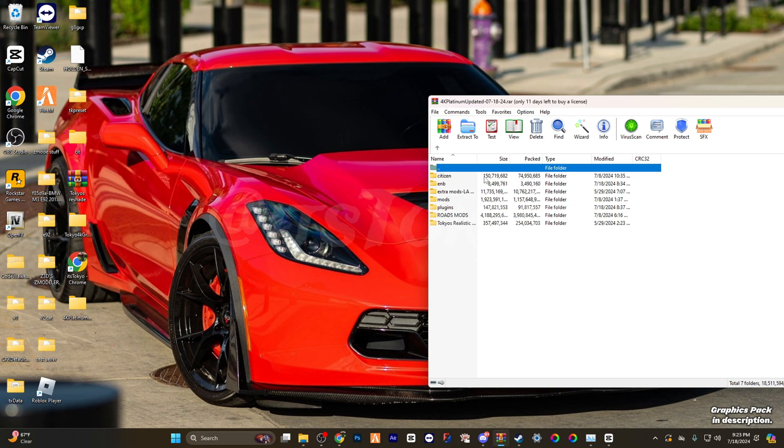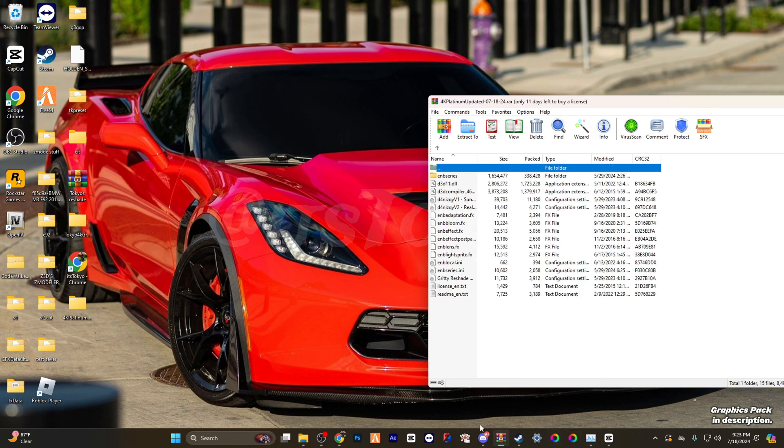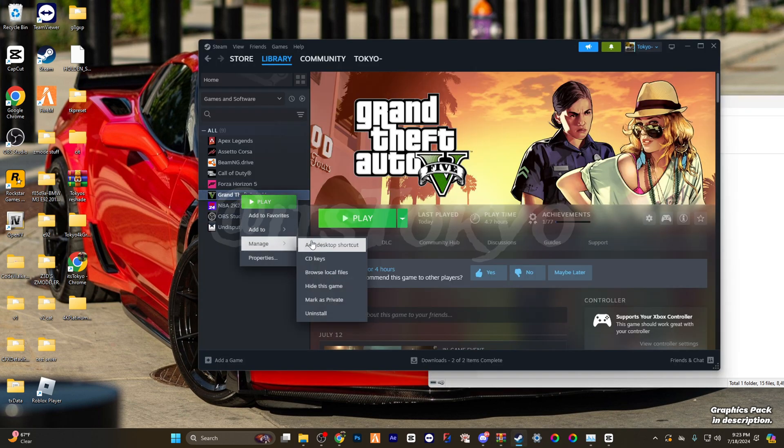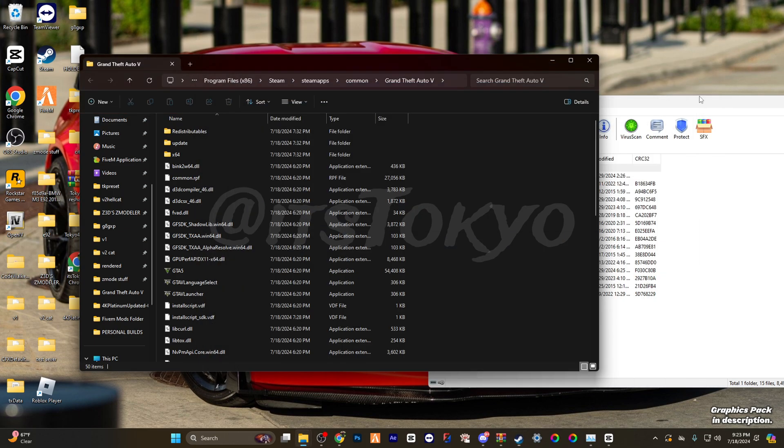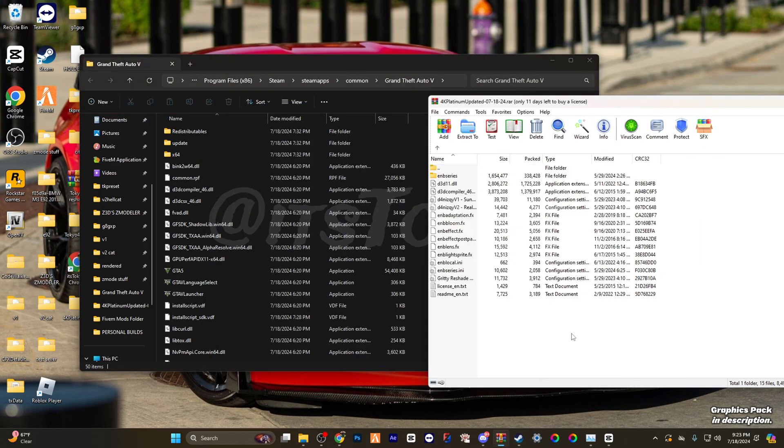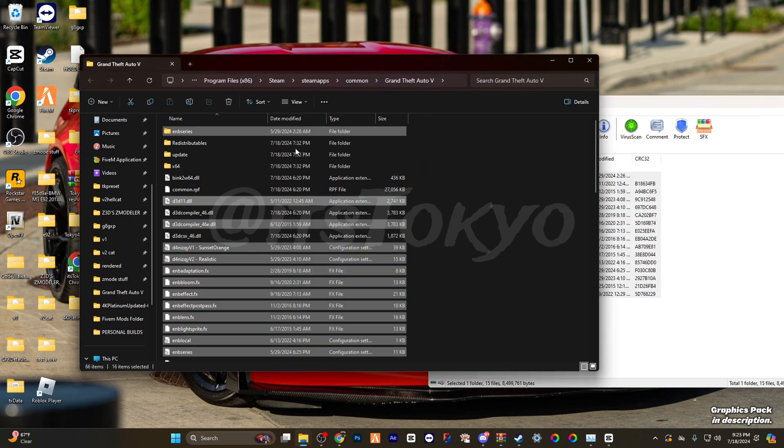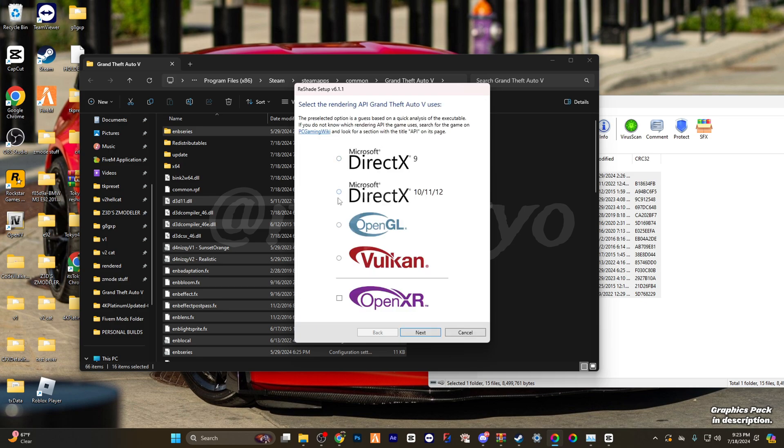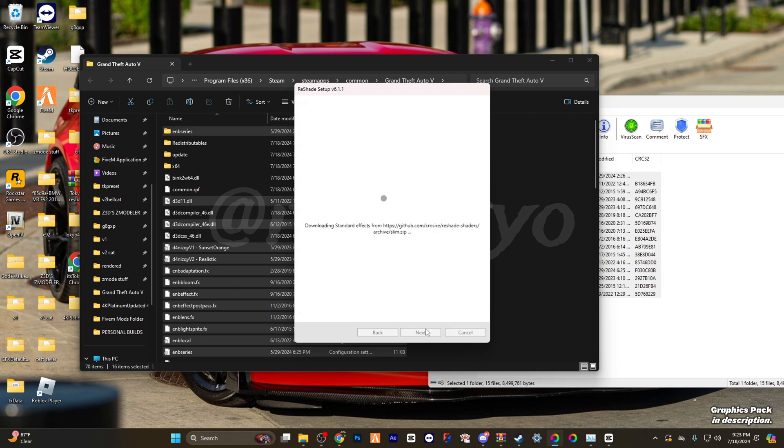Click the pack, open up the ENB, and find wherever your GTA is located. Mine's located in Steam—browse local files. Now that you have that open, drag everything in here over. Open up your Reshade 6.1, click here, next, next, uncheck all, check all, next.